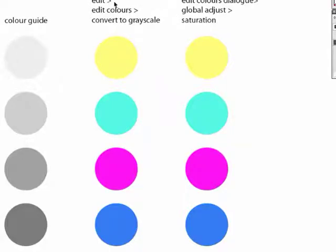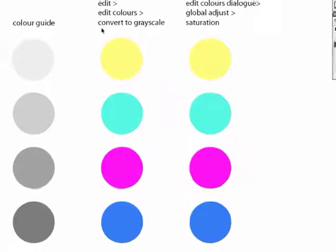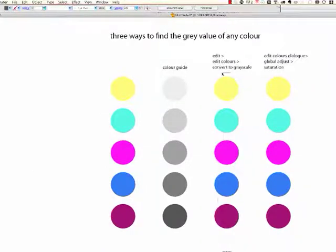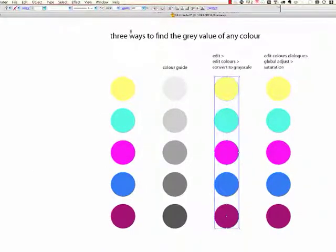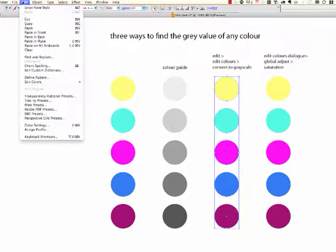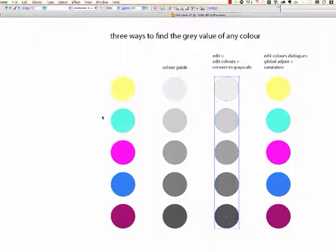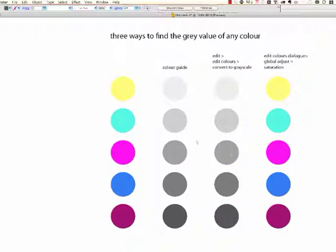Now, if we use this option, the edit, edit colours, and convert to grey scale, we can select all of the colours at once, and then just go edit, edit colours, and convert to grey scale. And you see we're getting the same results as we did with the colour guide there.